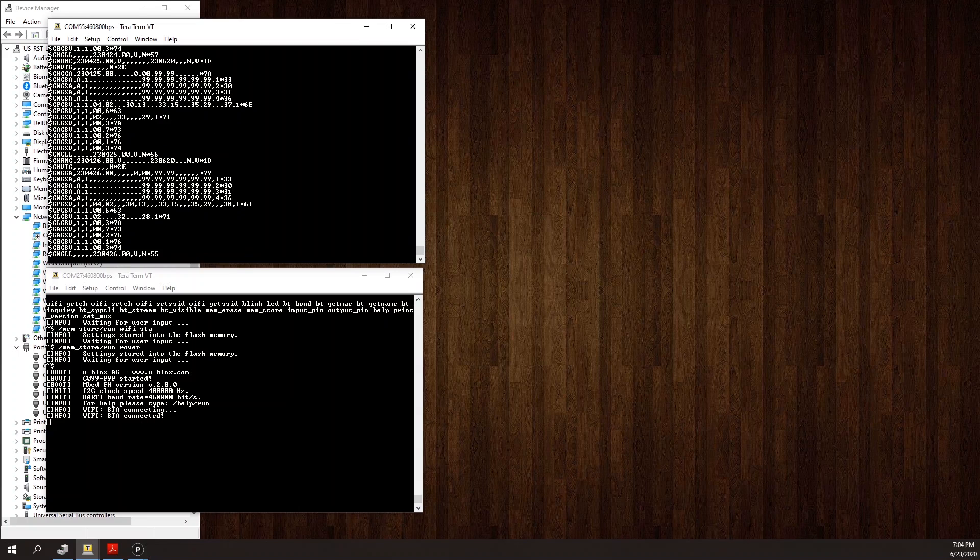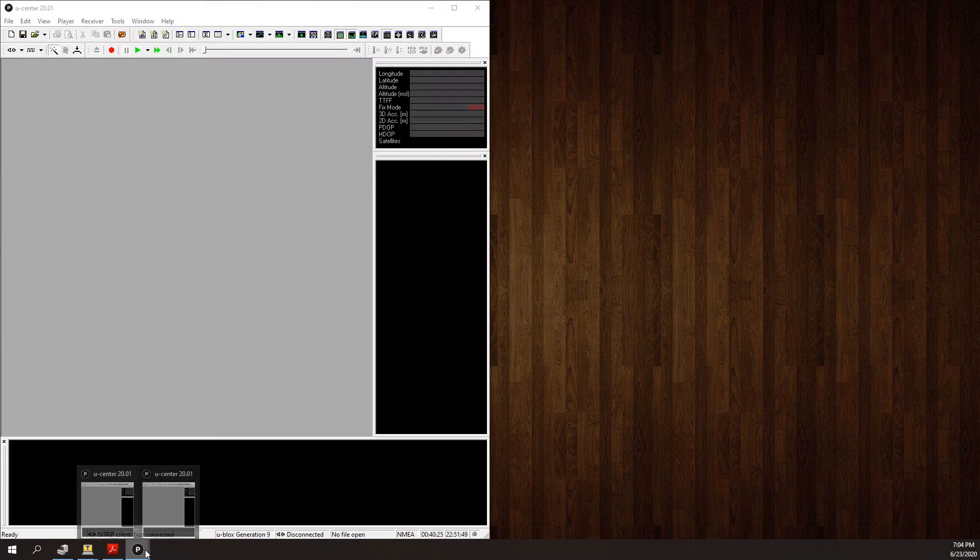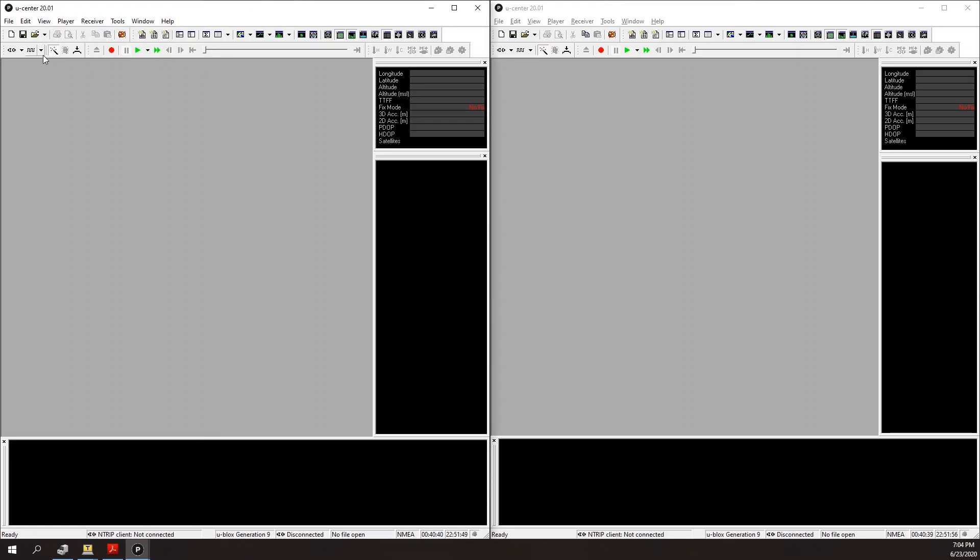If I disconnect here and open two instances of UCenter, I can connect to the base on the left. My base COM ports are COM 6 and COM 56 for the Z. Let's use COM 6.